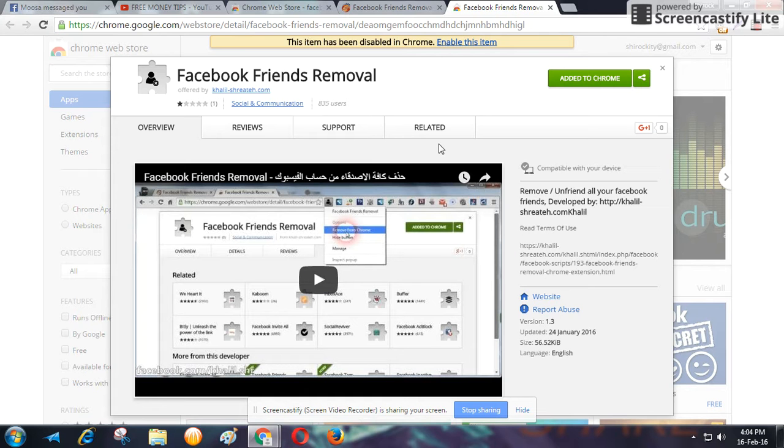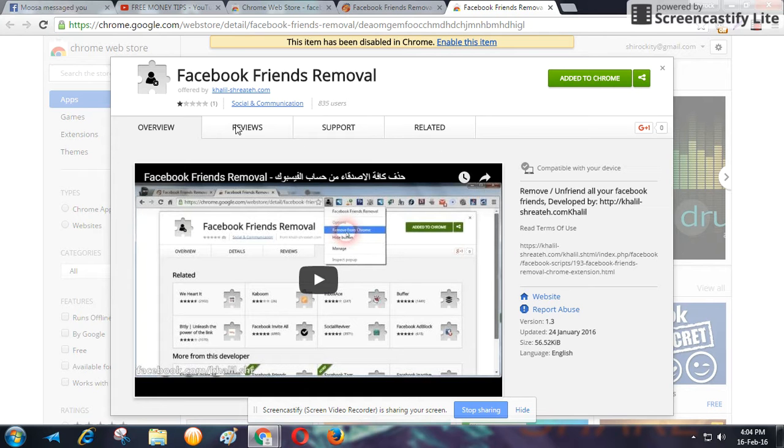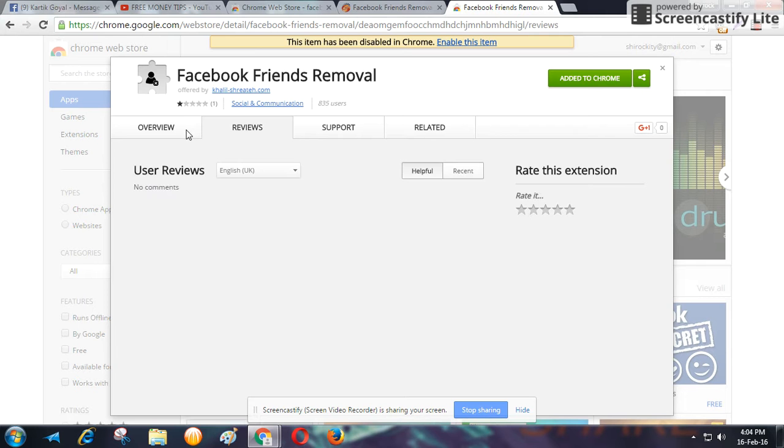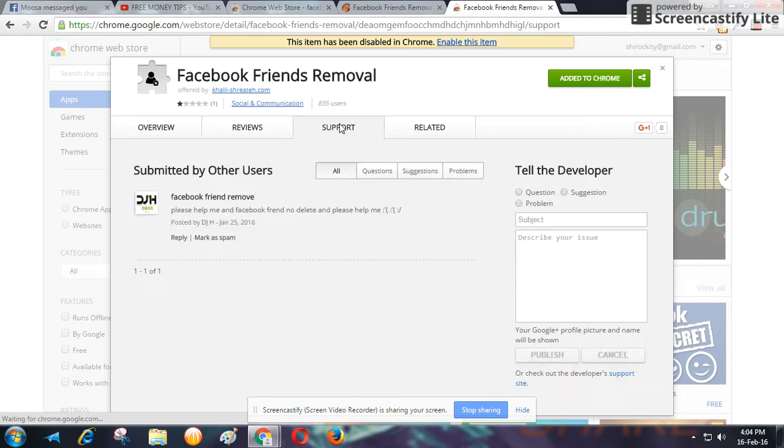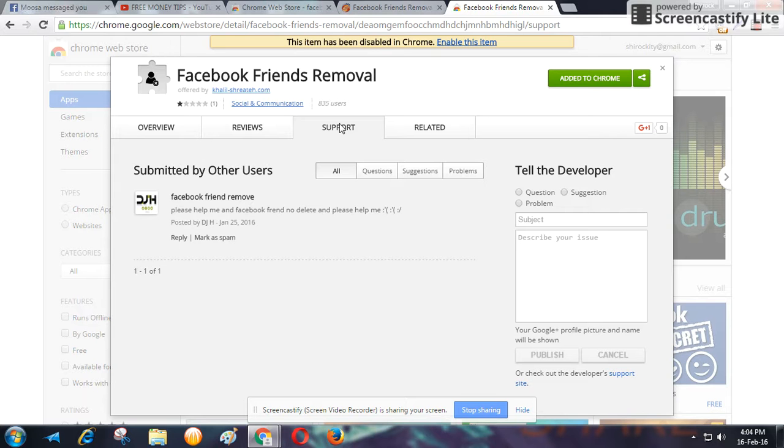So that's all for this video. I want to tell you that this extension is a super fast extension for removing friends, and no other extension can match this.